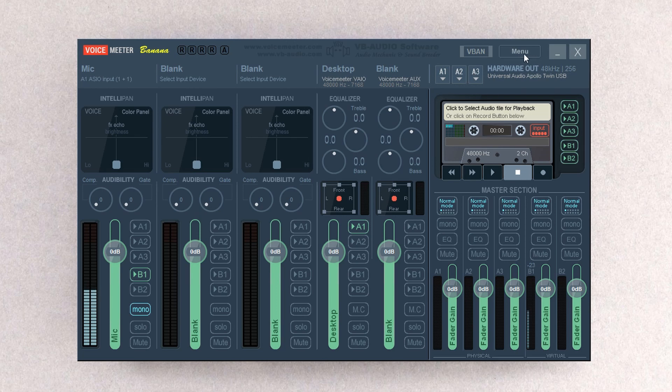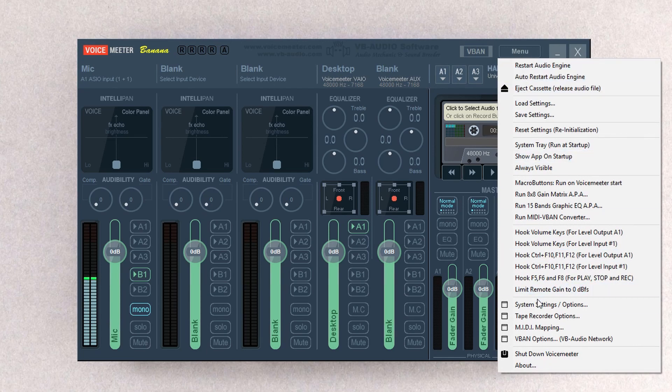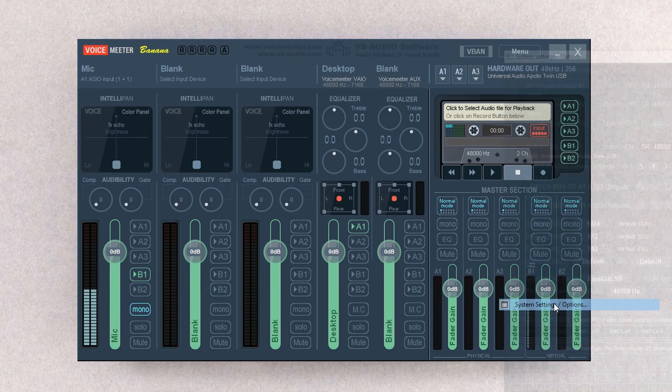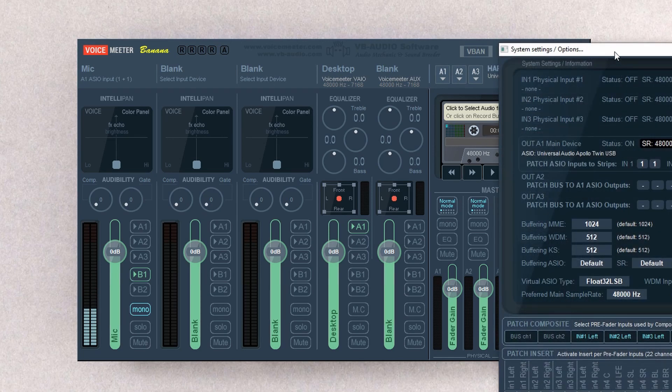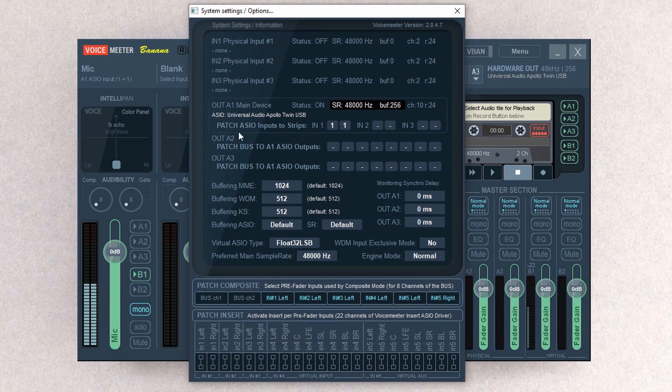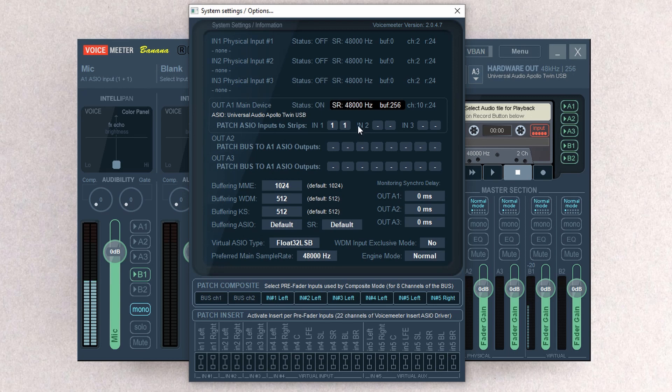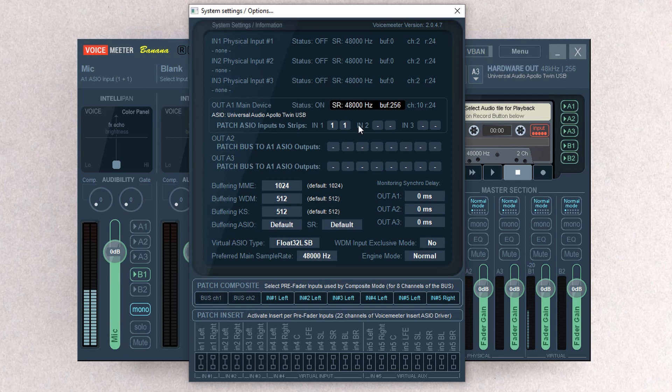For your microphone, how we're going to have that set up is we're going to go into Menu, System Settings, and we're going to Patch ASIO Inputs to Strips. For me, since I have my mic plugged into Input 1 on the back of my audio interface, you're going to select 1, 1.